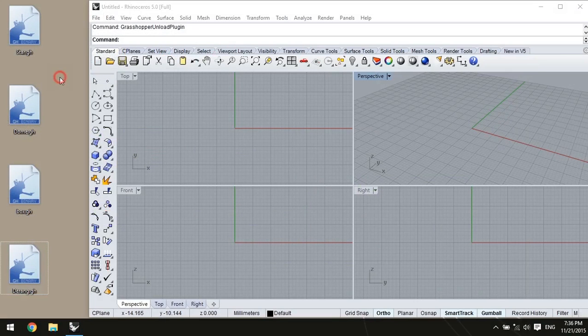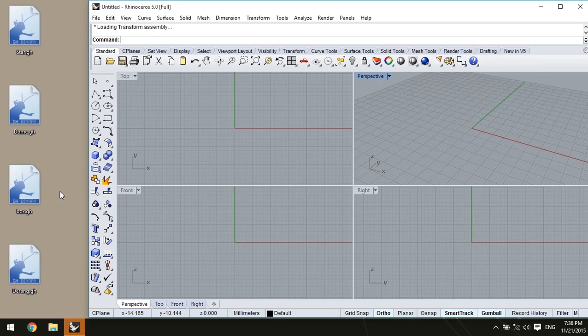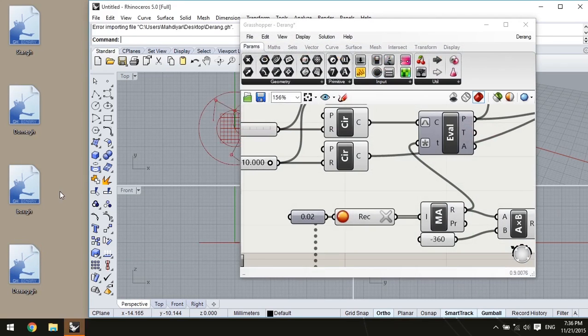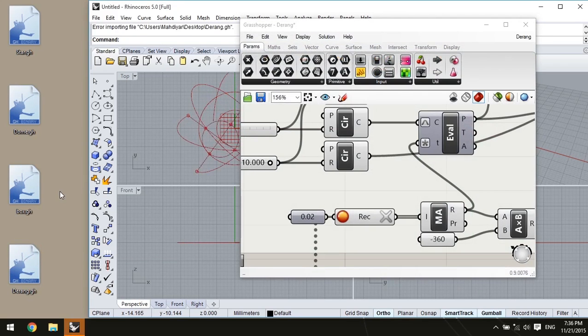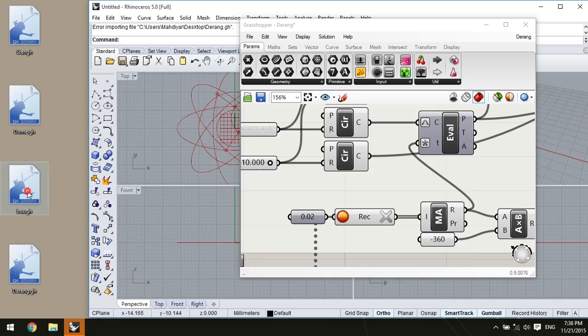The new version of GH Launcher can open our file directly in the running instance of Rhino. Actually, it is the most important thing about the new version of GH Launcher. This helps us open several Grasshopper files all in one instance of Rhino.